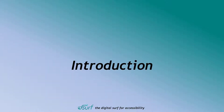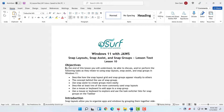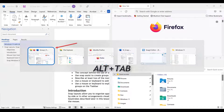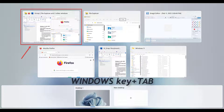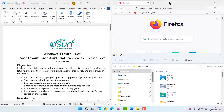Snap Layouts allow you to organize apps and windows by grouping them together side by side or in other arrangements visually on the screen in Snap Groups. Keyboard users may use the keystrokes described later in this lesson to create Snap Groups instead of using the mouse. Microsoft have added Snap Groups to both the Task Switching window accessed by pressing Alt+Tab, as well as the Task View window accessed by pressing Windows Key+Tab, or by left-clicking the Task View button on the taskbar. You can easily change apps in any Snap Group window.